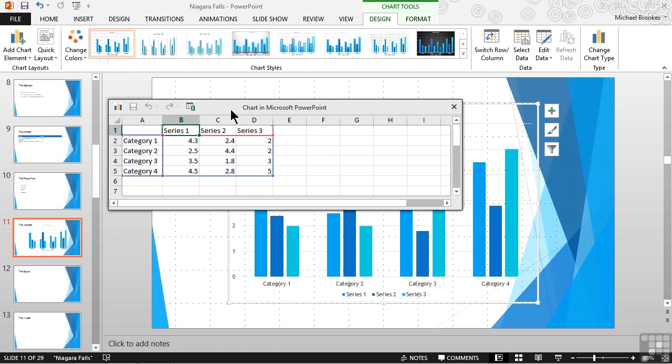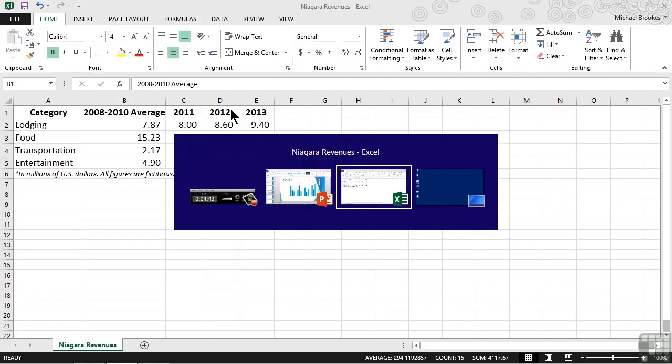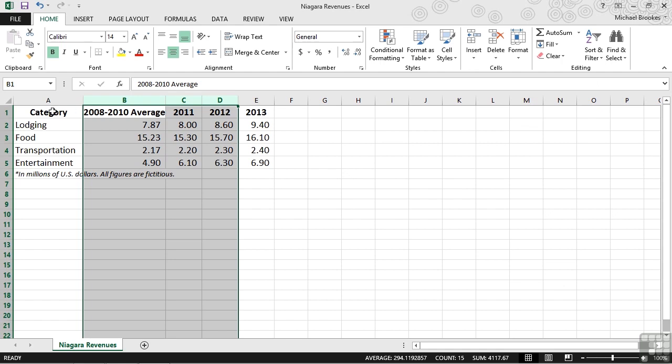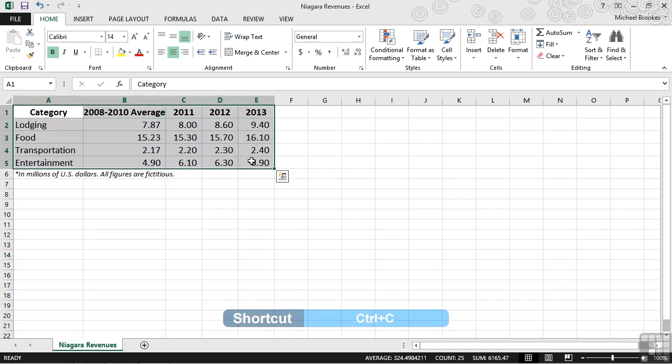Believe it or not, with all of the automation and integration of our software, we do this by copying and pasting it. So let's go ahead and bounce back to our original worksheet, select our data, and I'm going to use Control-C to make a copy. You can copy it any way that works for you.